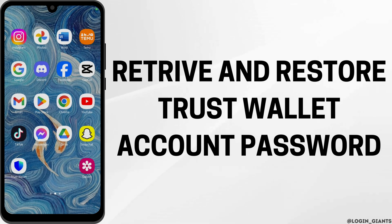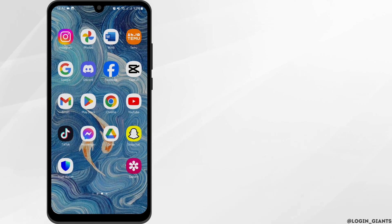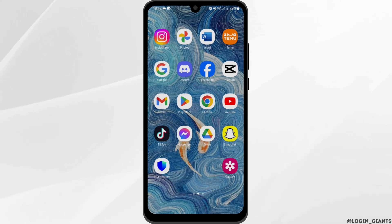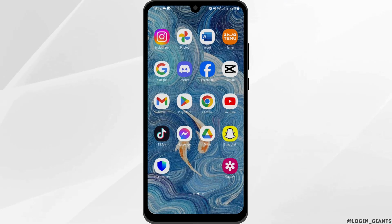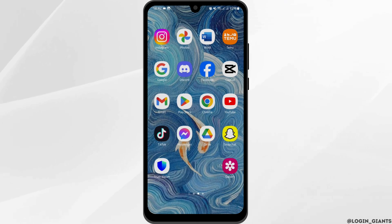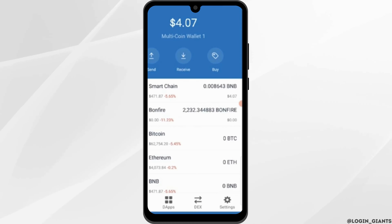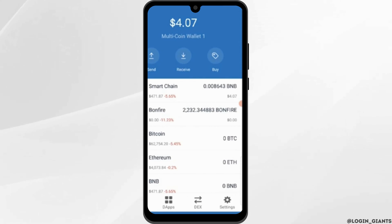How to restore or retrieve a Trust Wallet account password. Welcome back to Login Joints. In today's video, I'm going to show you how you can do so. Without any further ado, let us get started. Head over to your Trust Wallet application from your device. First of all, open up your account from the old device.